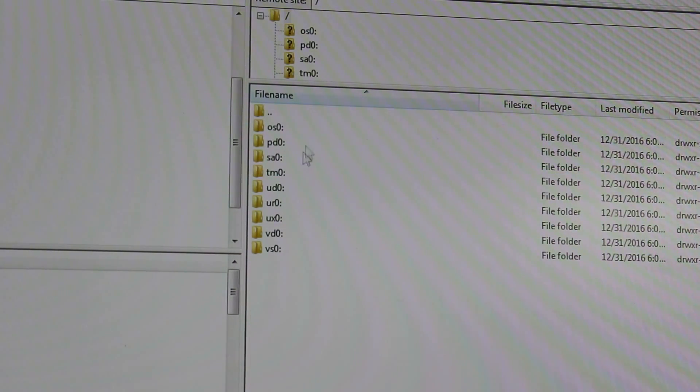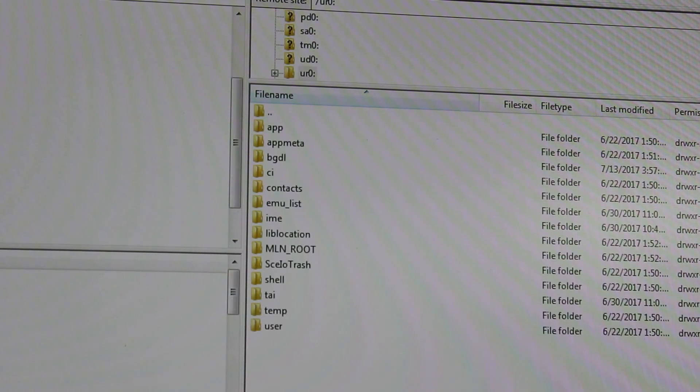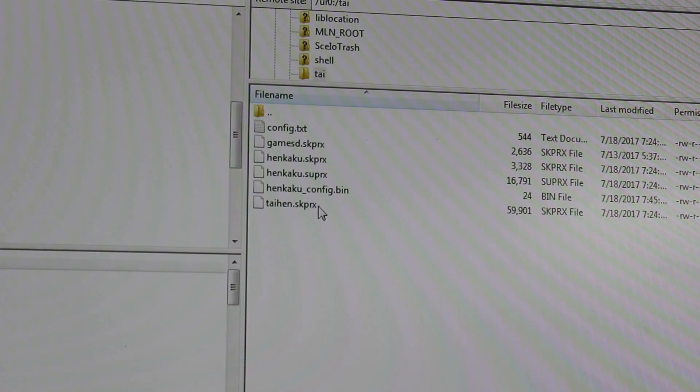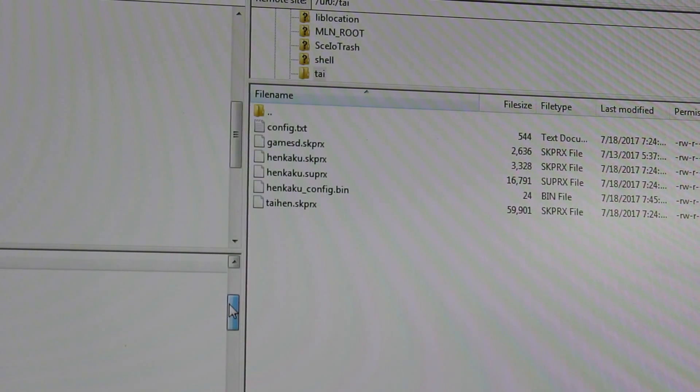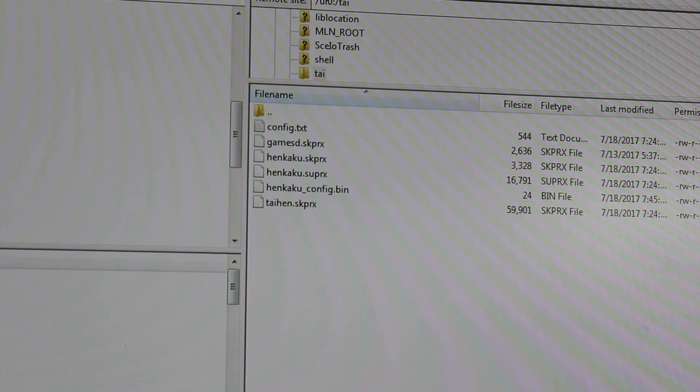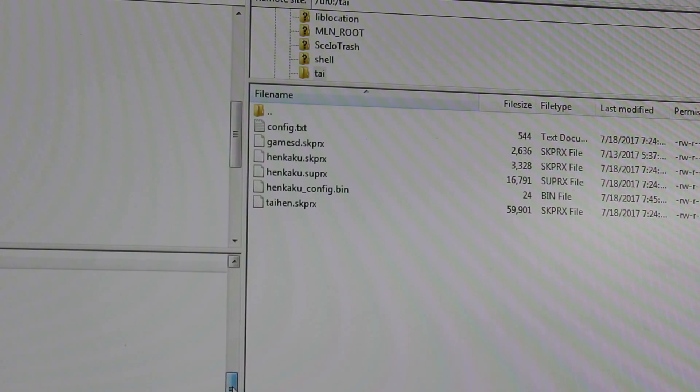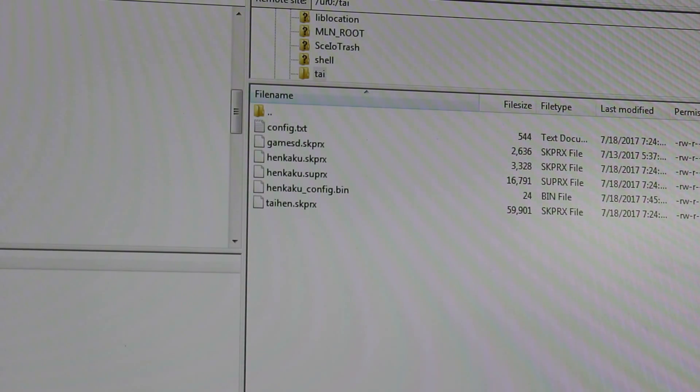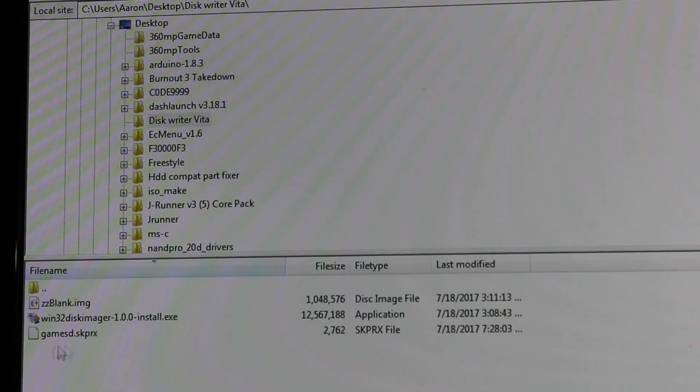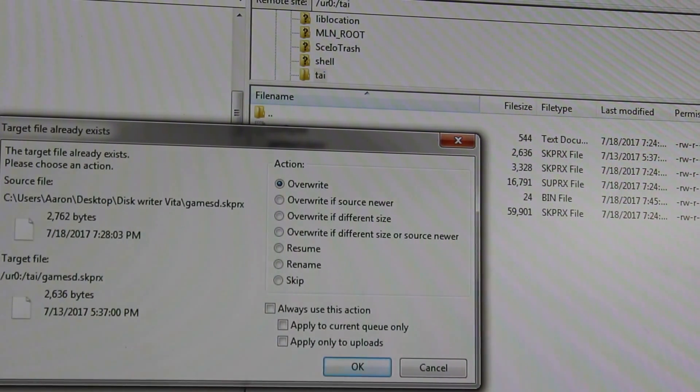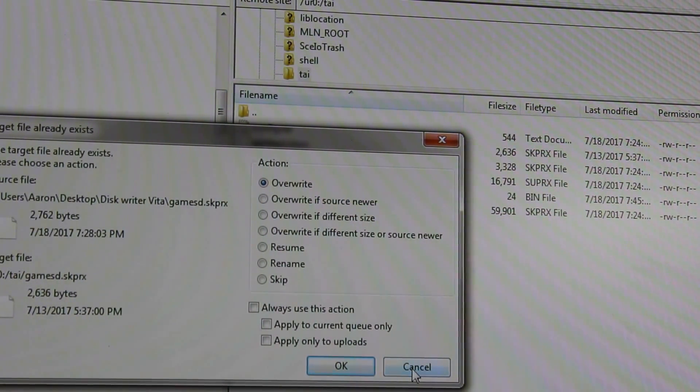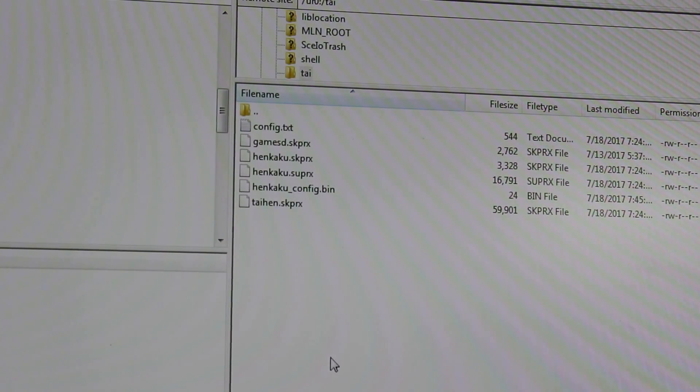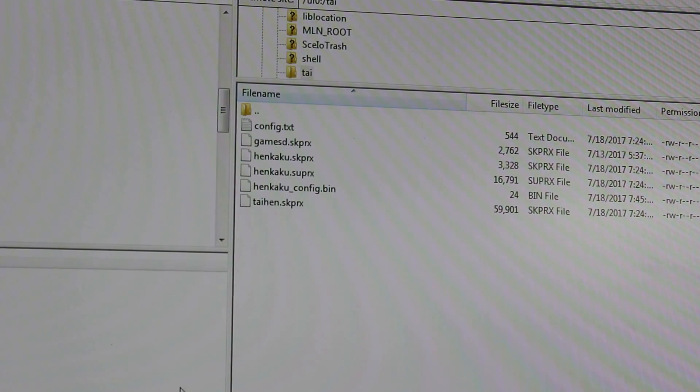And then the other thing you want to do is go to UR0, and then tai. You'll see a bunch of files pop up here, and you want to go to wherever you put your .skprx, whichever one you decided you wanted. So I have my .skprx right here, your gamesd.skprx. Go ahead and throw that in your UR0 tai. I have that already in there, but I'll go ahead and overwrite it.